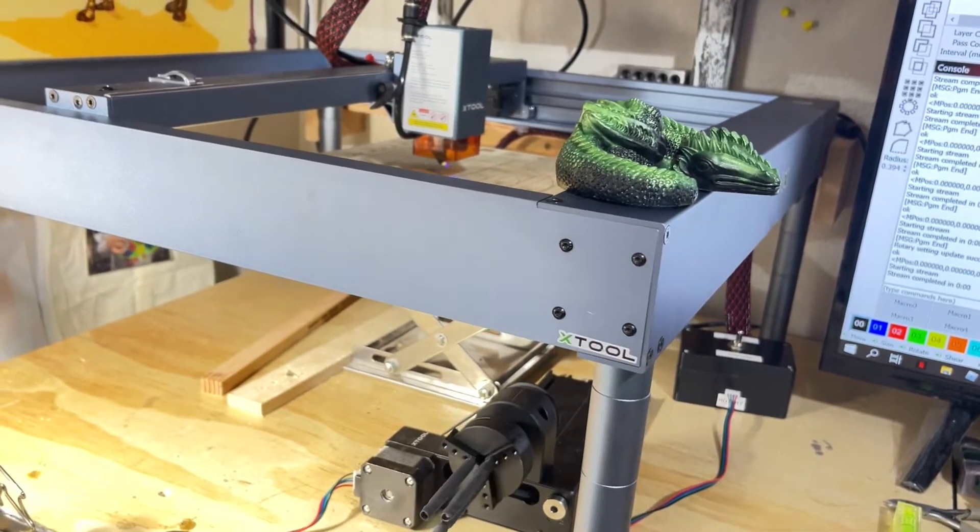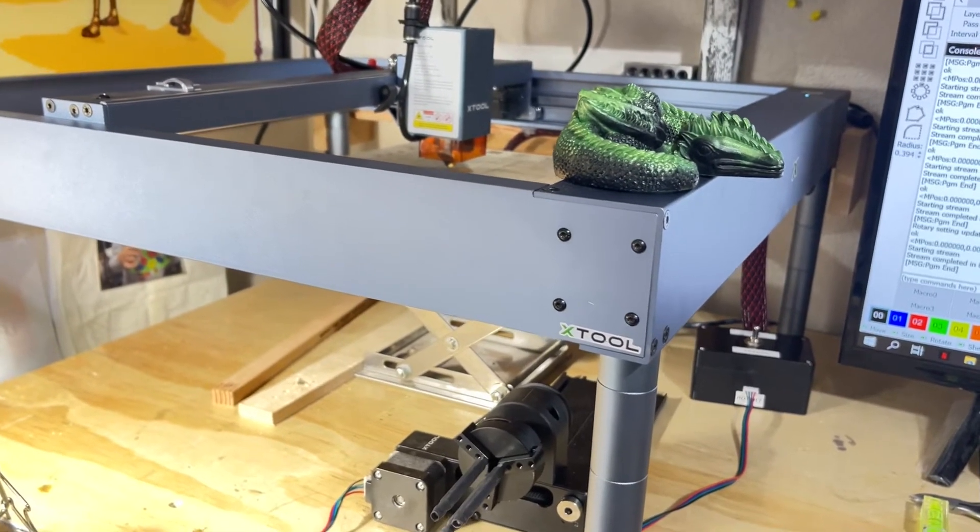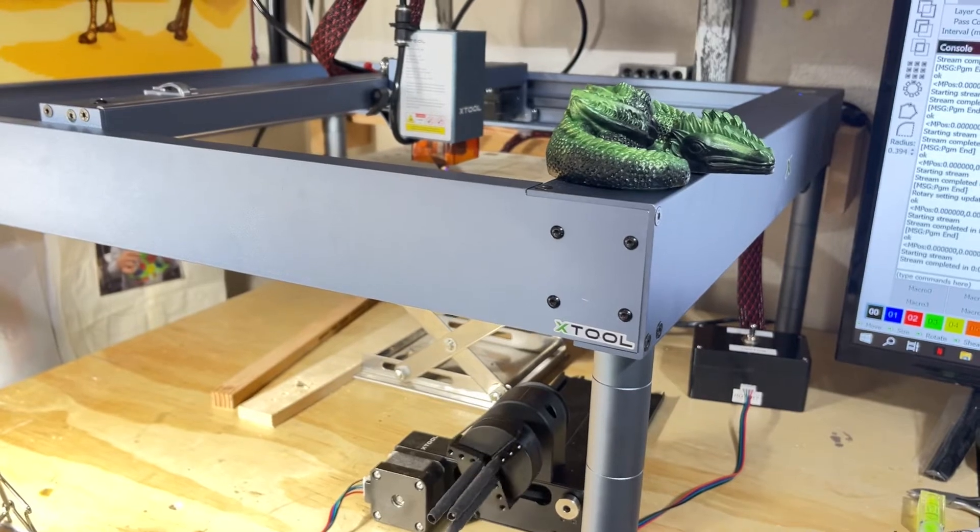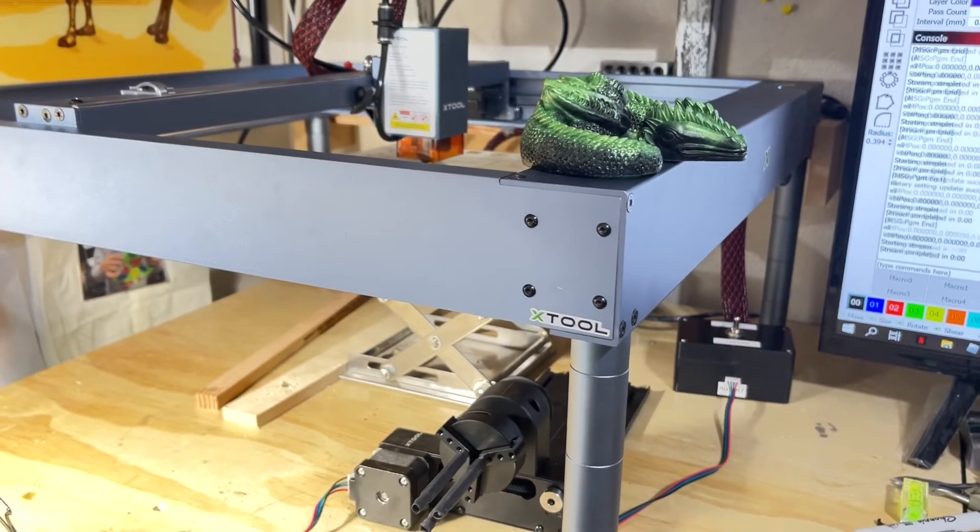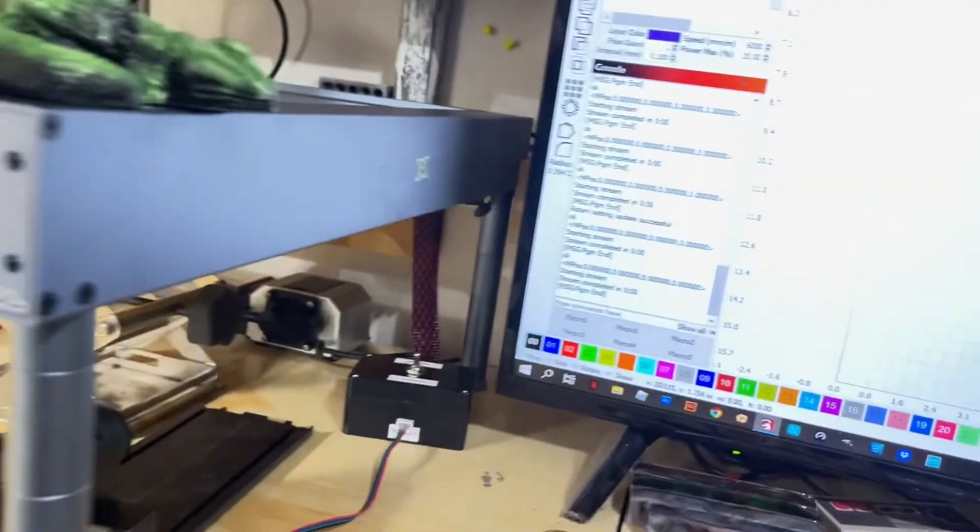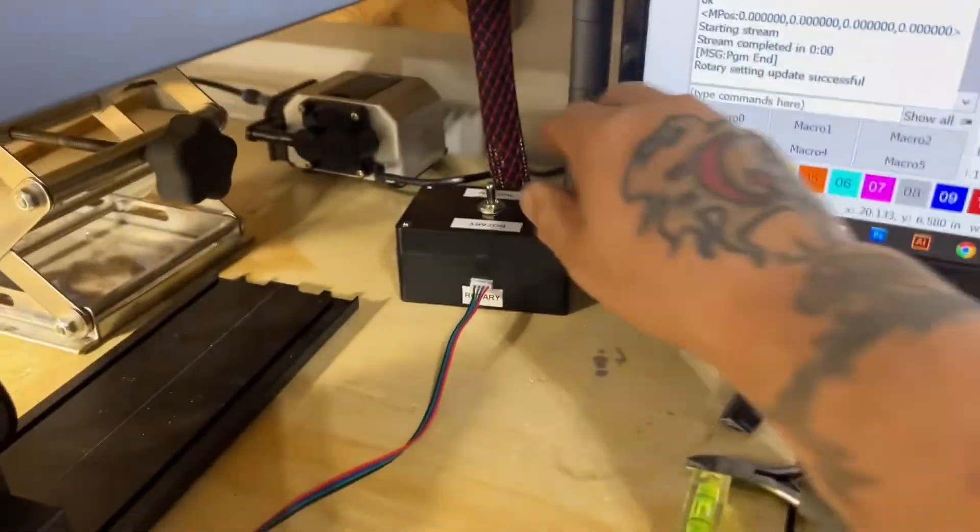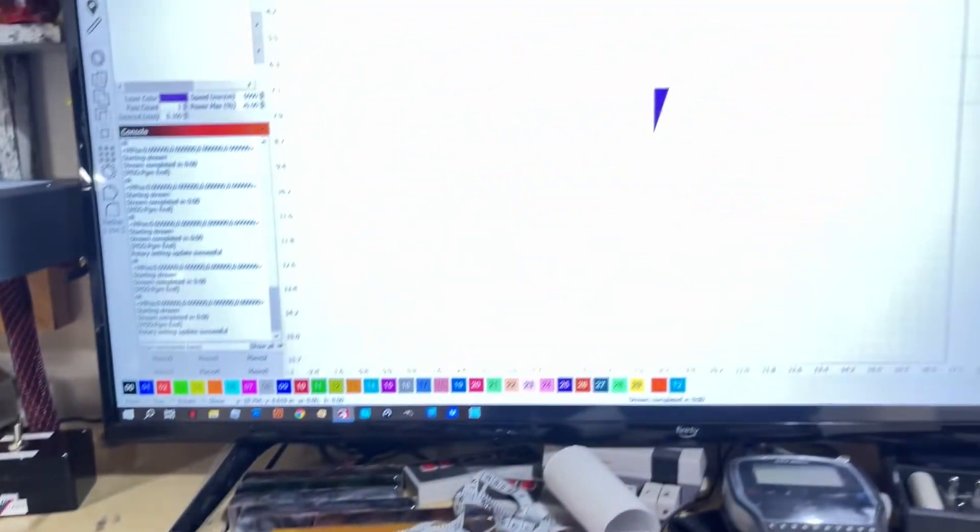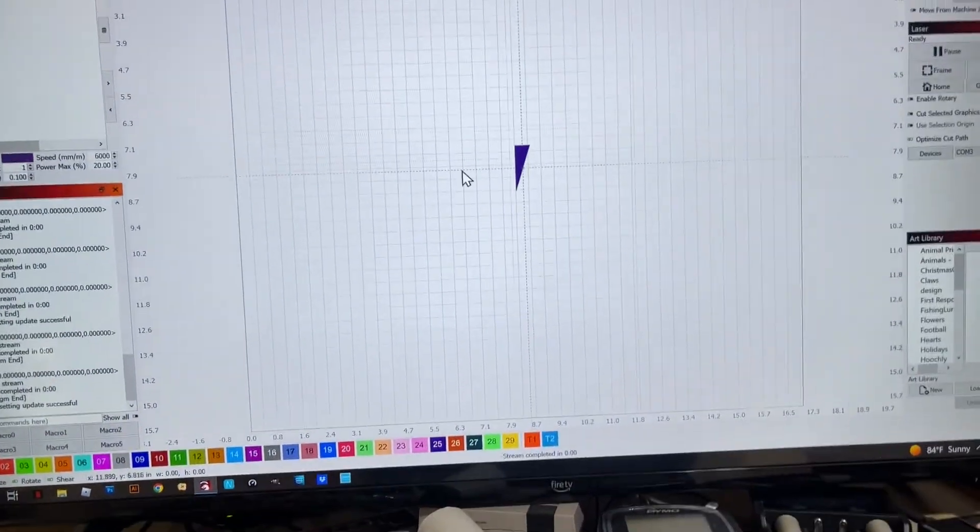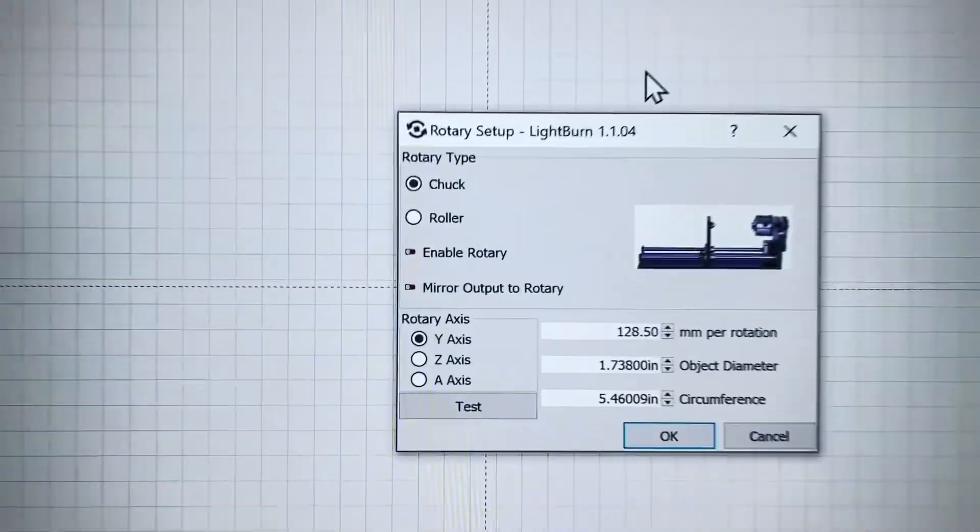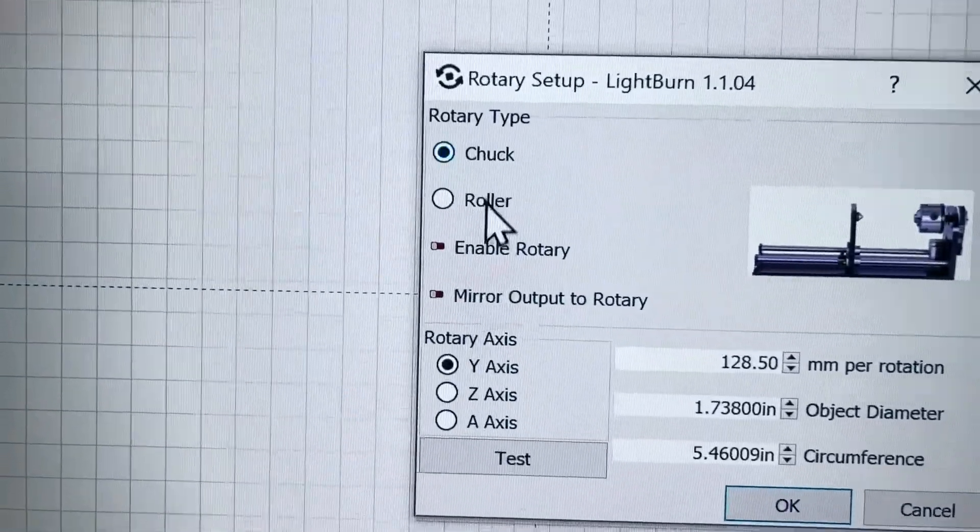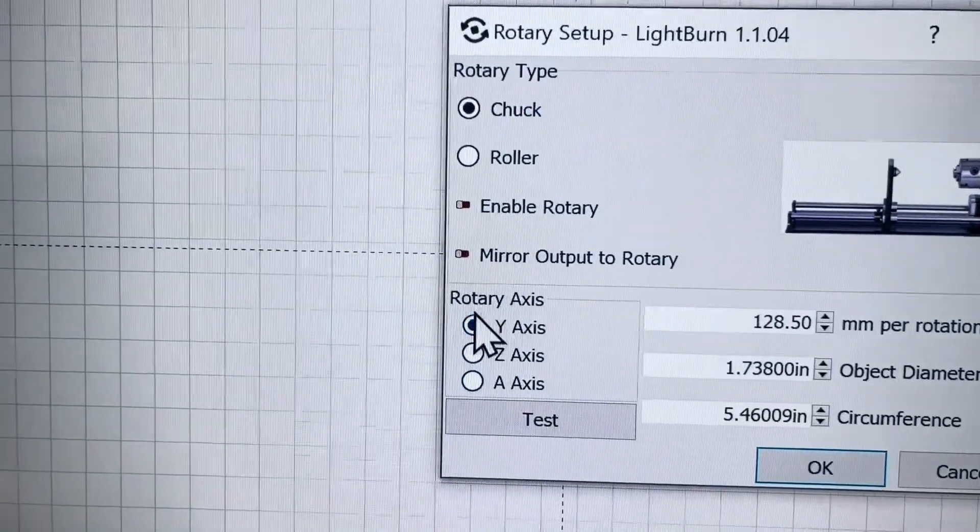Everything's working as it should. The X is traveling normal along the gantry of the machine and then the Y is being operated by the rotary. I did have to go through the settings. I'm going to switch this back to the normal position, but I did have to go through the rotary settings and change my rotary type to chuck. I set it up to operate on the Y-axis and then I set my millimeters per rotation per what my chuck is supposed to be. Then I can select my object diameter.